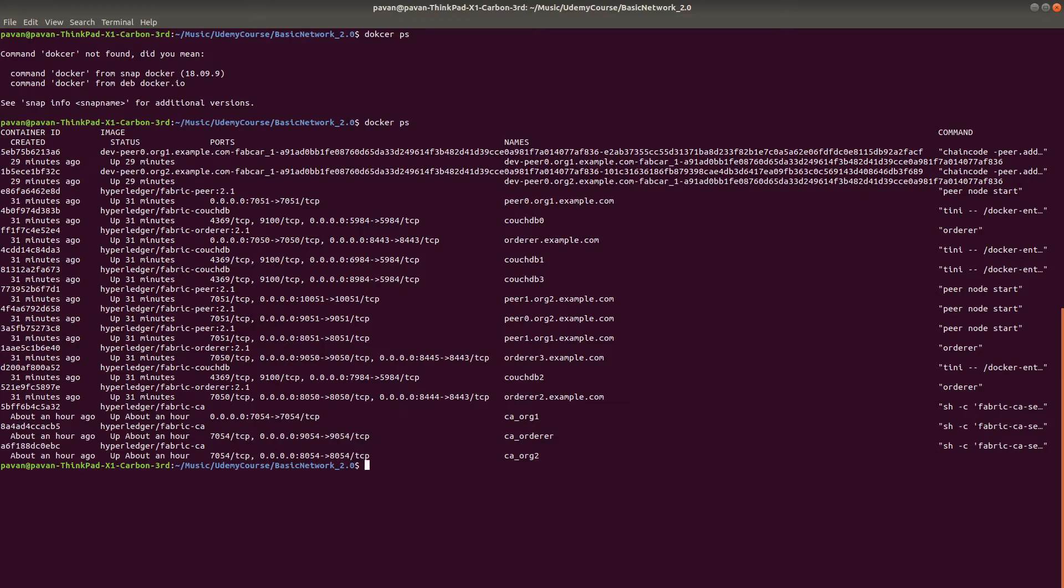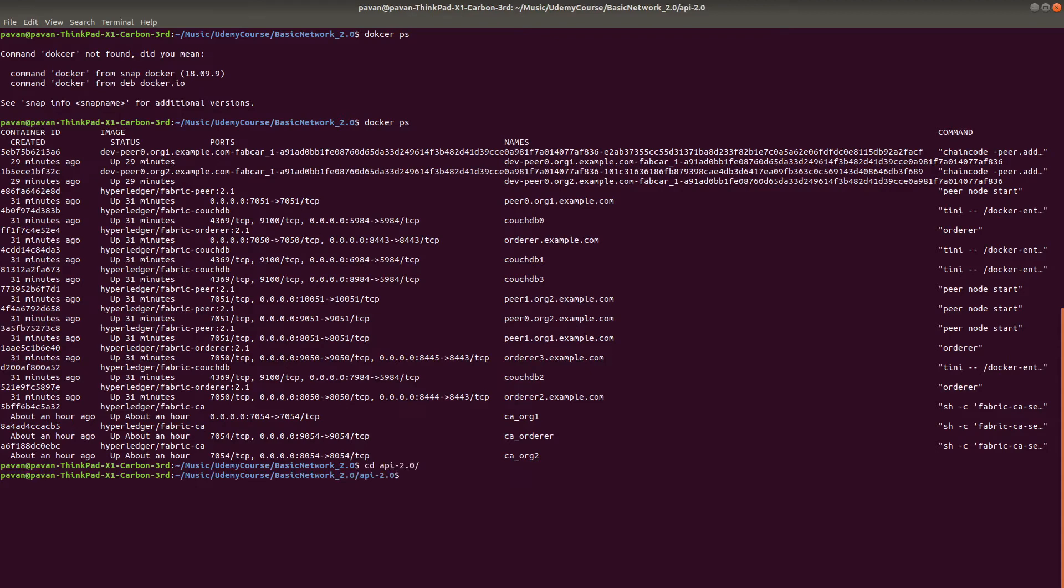Now we have to run the API server. Go to API 2.0, but before running the server, we have to make some changes. Let's go into VS code.